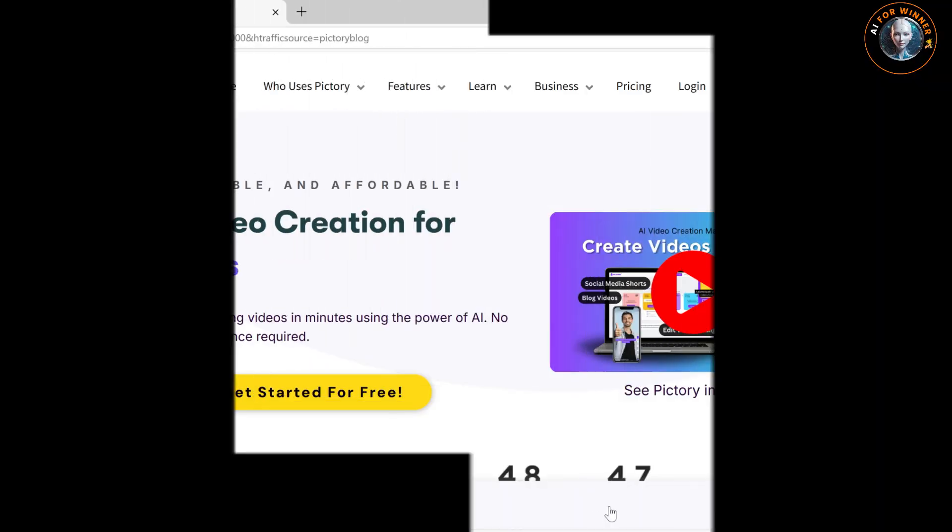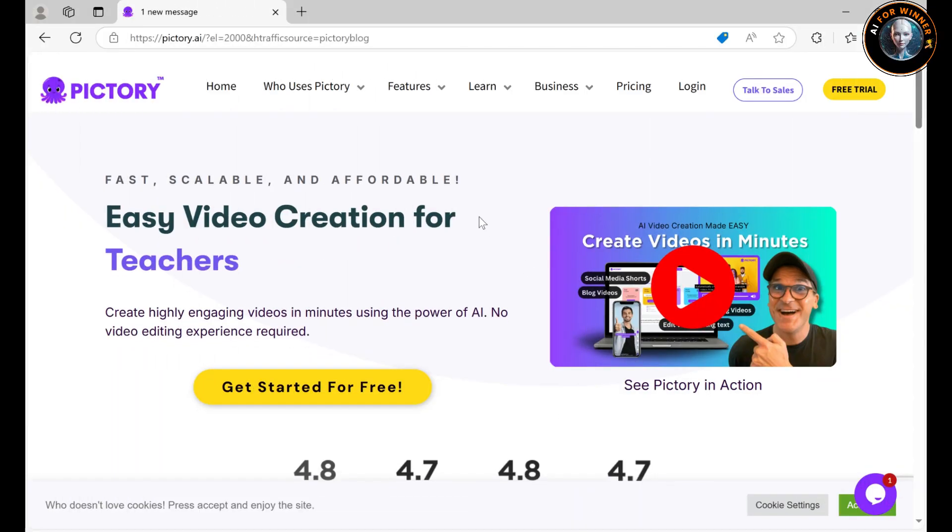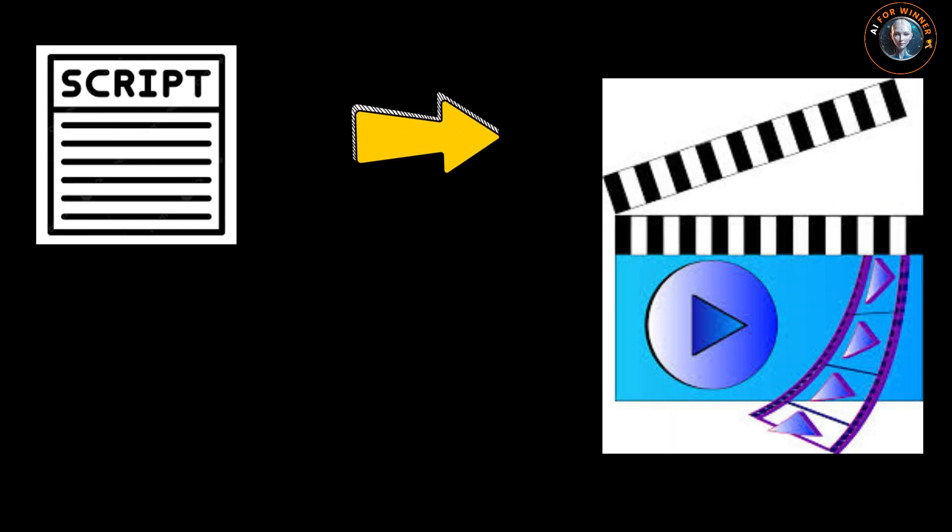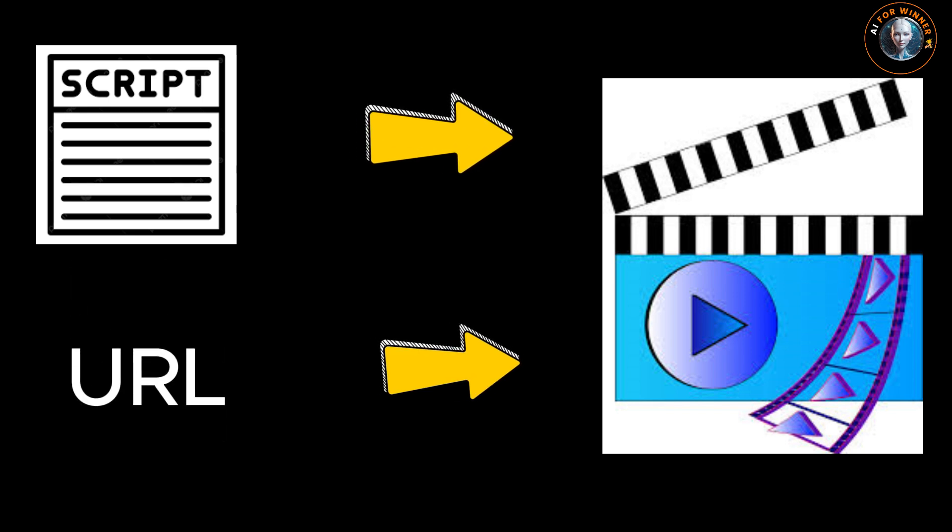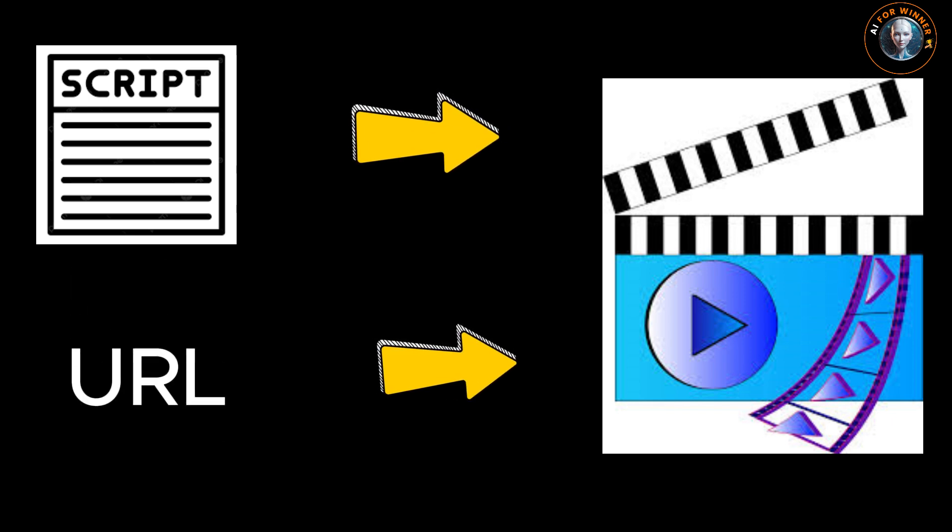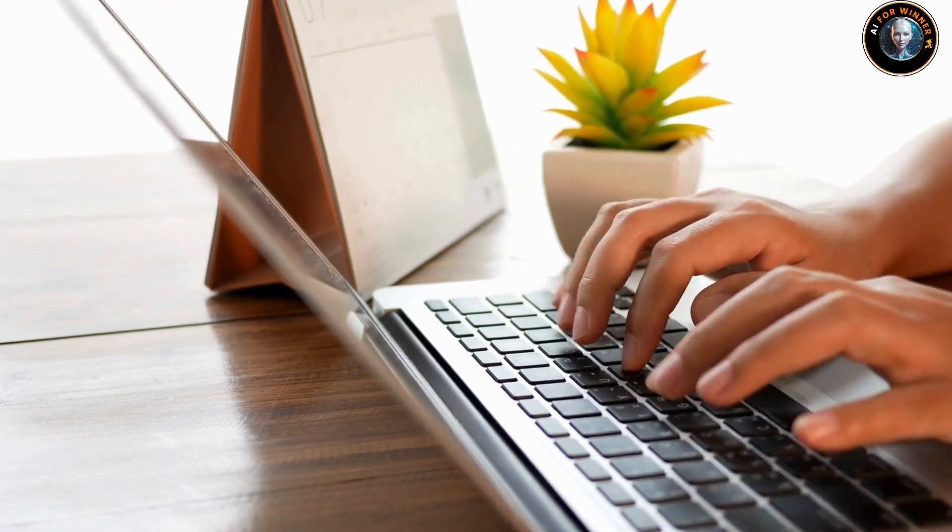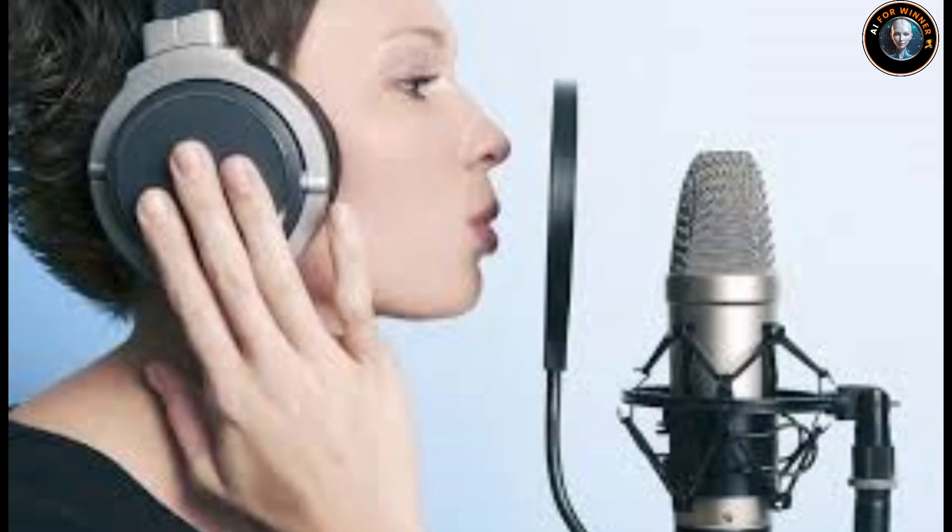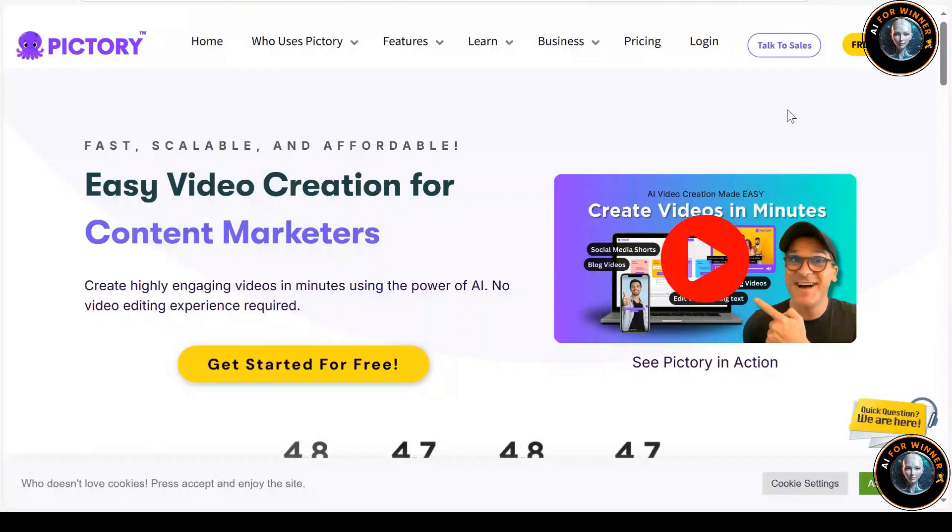Using Pictory AI, you can easily transform scripts into engaging videos or convert articles by simply pasting the URL. No complex software or technical skills are needed. Edit your videos directly with text, add a custom voiceover, or choose a premium AI voice to complete it. You can try a 14-day free trial with full access to all paid features.